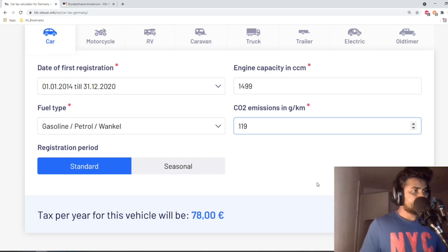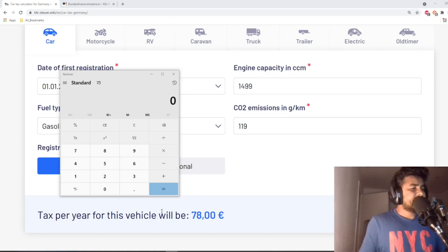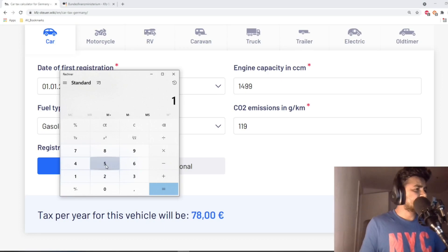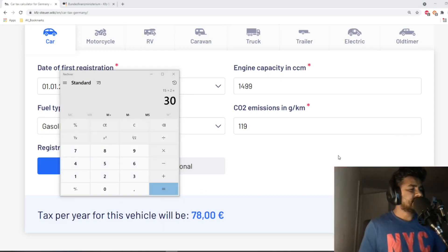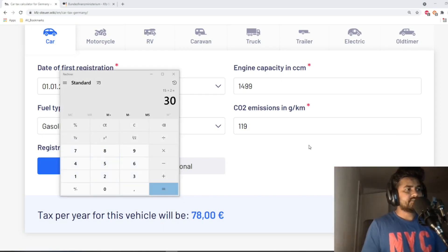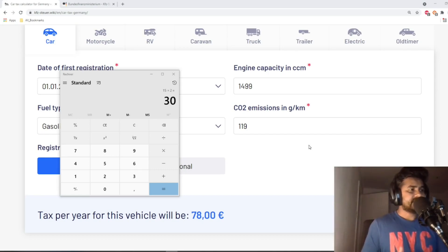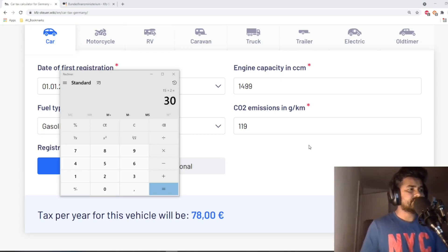Let me open a calculator to make it easier. 1499 cc means there are 15 starting 100s, so 15 times 2 euros equals 30 euros. For a petrol car you will also have to pay 2 euros for each gram of carbon dioxide emission above 95 grams — 95 grams is the exemption you get from the government.